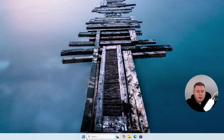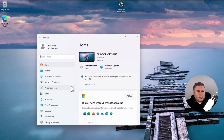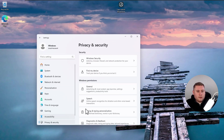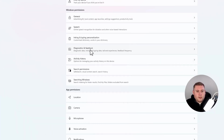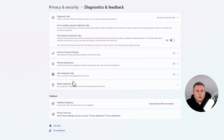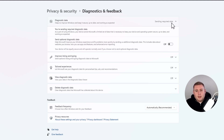The next thing we're going to look at is in the Settings menu. Go down to the Start menu, go into Settings, and on the right-hand side go into Privacy and Security. Then go down to where it says Diagnostics and Feedback. You'll see Diagnostic Data, and as you can see, it says Sending Required Data. You might not want to send any data at all to Microsoft, so let's jump into the Registry Editor to disable this completely.